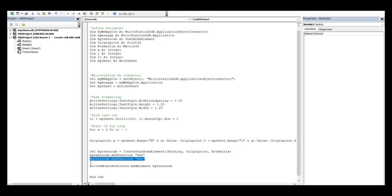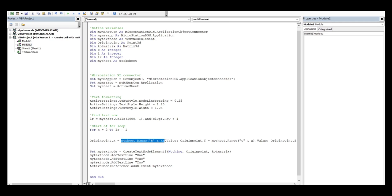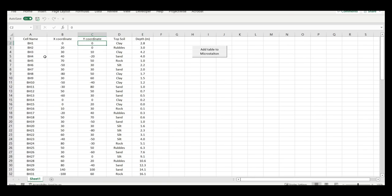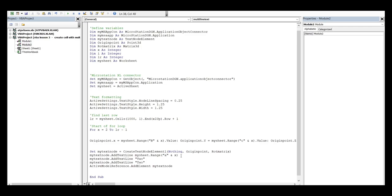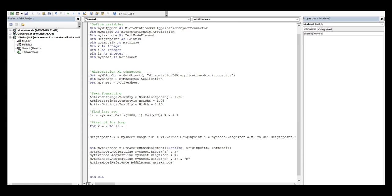Now I want to read columns D and E and type that information into the drawing. I'll copy the range reference and replace it, taking D for the first text line and E for the second text line. So I need to add those two 'add line text' lines pulling from 'mySheet.Range' for D and E respectively.